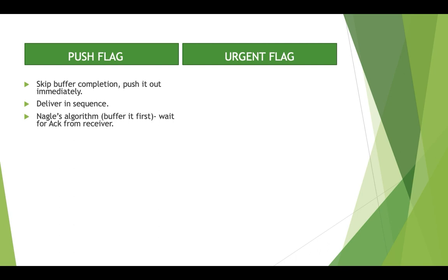So Nagle says don't do that. First, keep on completing your buffer — whatever data you get, just keep collecting it and make segments as per the MSS value. Once you receive an ACK from the receiver, go ahead and send those completed segments. The others keep on completing them, and as soon as you get another ACK from the receiver, send those completed segments again. This is what Nagle's algorithm says.